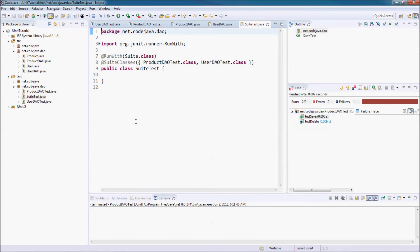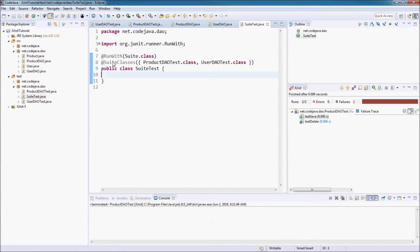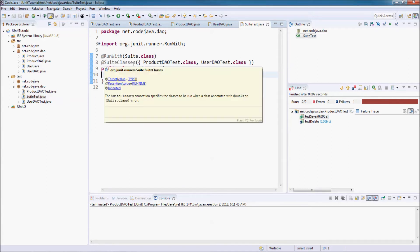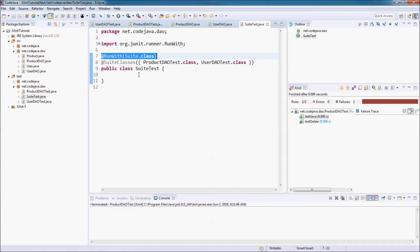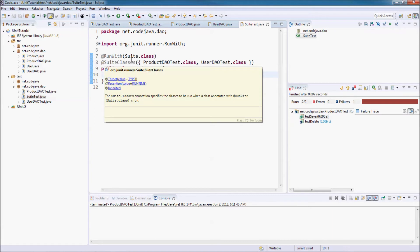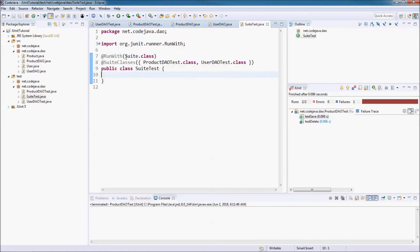And you see the test suite class is created here. This class is annotated with two annotations. The first one is the AddRunWithAnnotation. This annotation specifies that this class will be executed by a runner different than the default runner in JUnit. Here, the suite class is specified as the runner for this class.